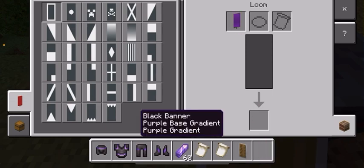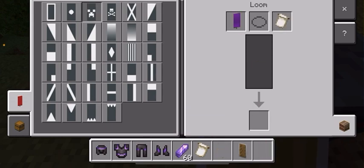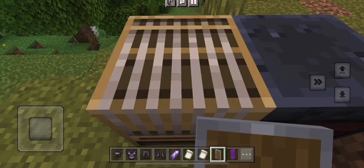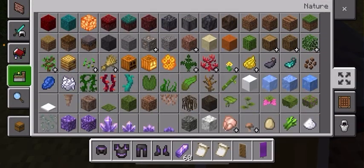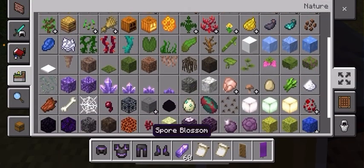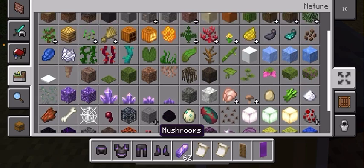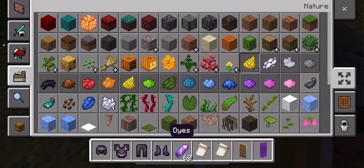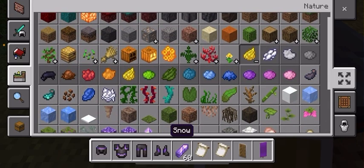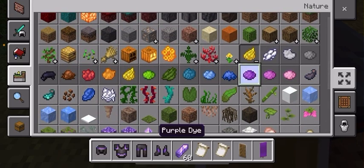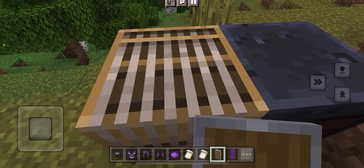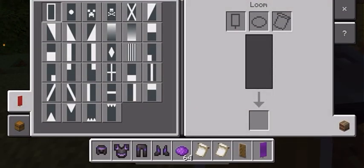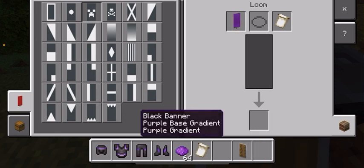Now we put that in there and do creeper. I accidentally got rid of the dye, so I'll go ahead and get the dye back. We will do creeper first.